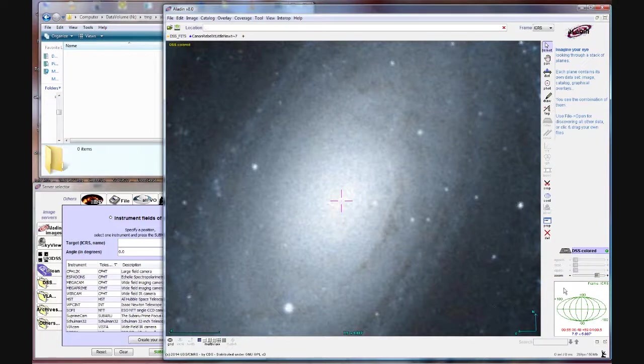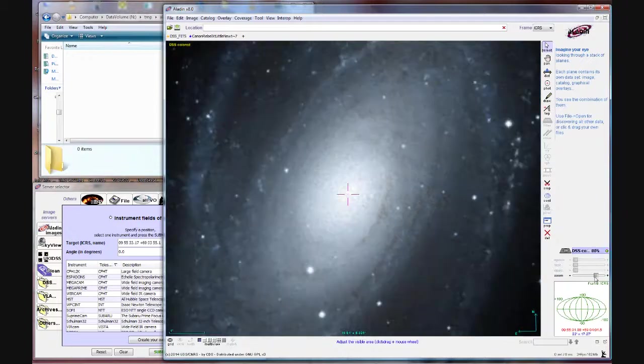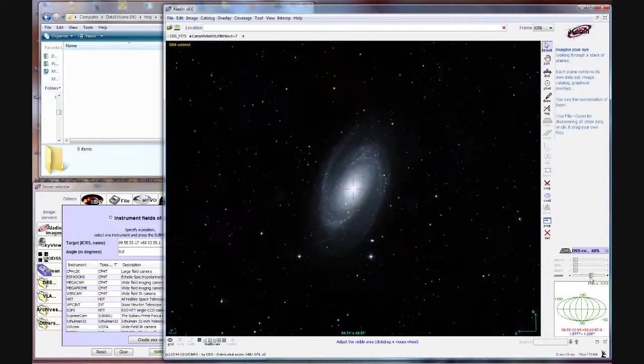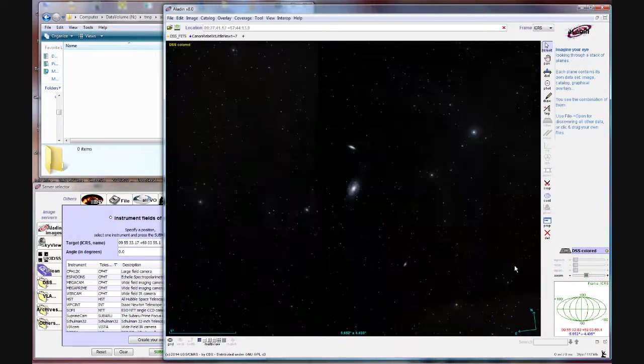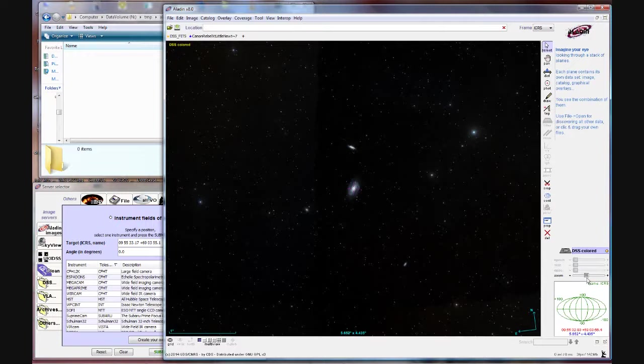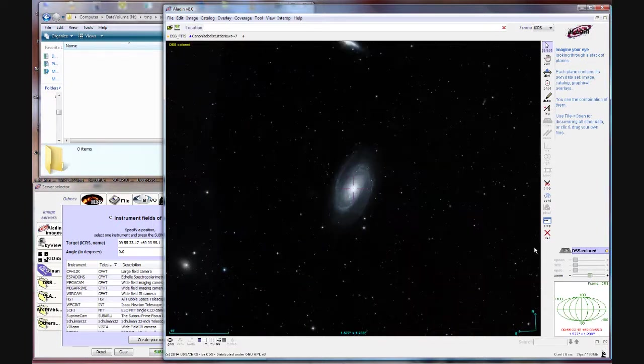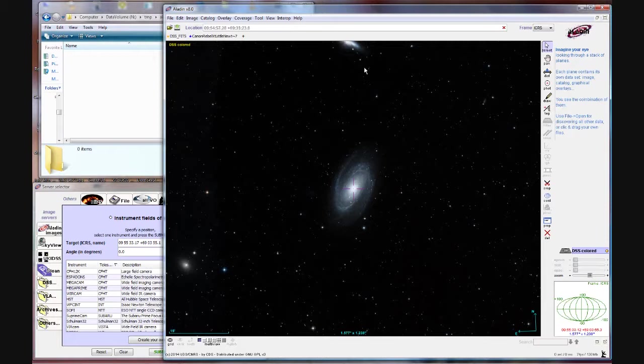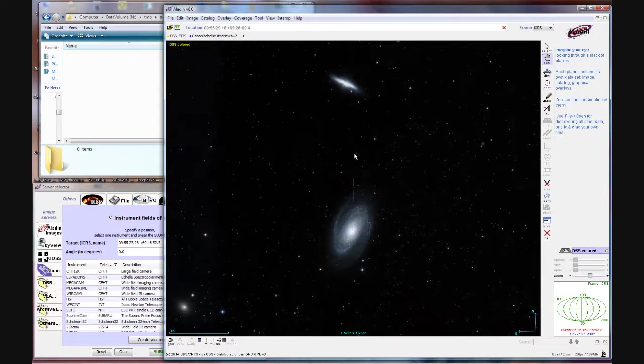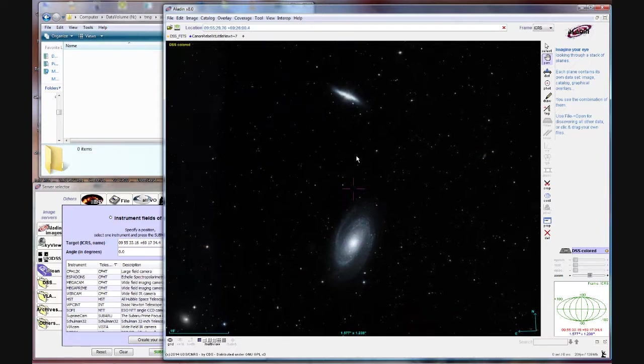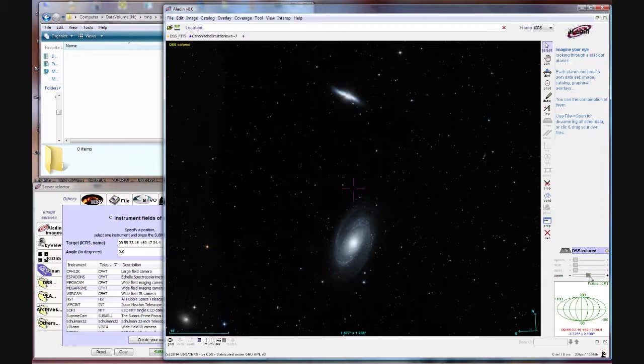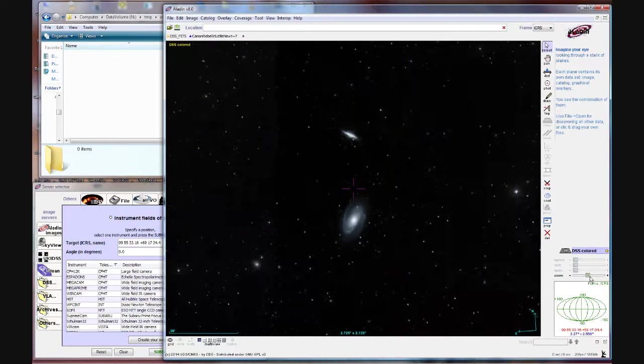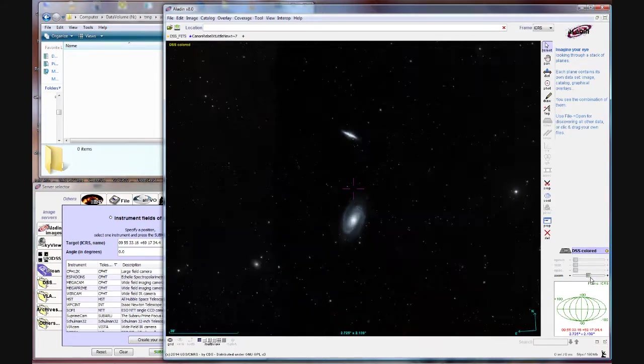Now it's fairly zoomed in and I can use this zoom bar right here to zoom out. So I'm going to zoom out until I can see M81 and M82 comfortably. Now M82 is up here a little bit off the screen so I'm going to switch to pan mode. Just pull everything onto the screen and go back to select mode and just zoom out a nudge more.